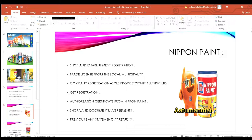You can register a company like Public Limited or Private Limited. Next, you can register for GST Registration and get an authorization certificate from Nippon Paint. You can also register a bank statement from the last six months.